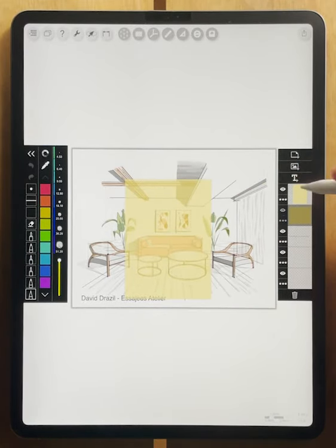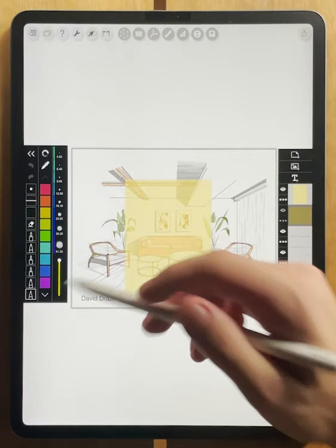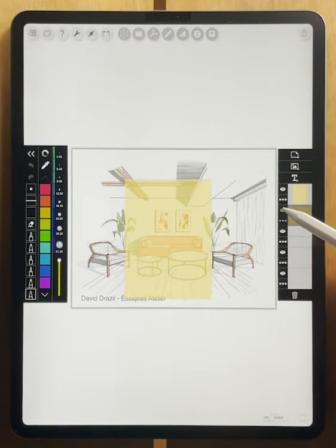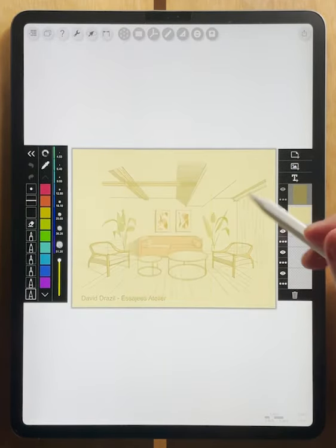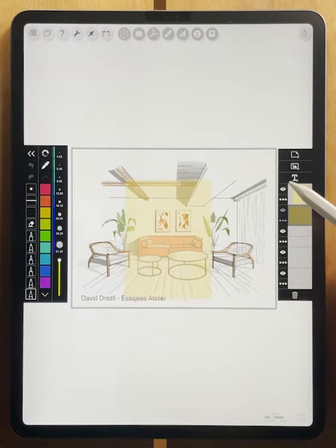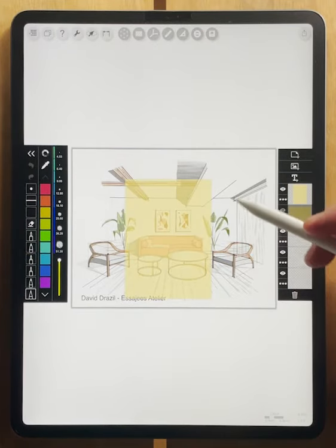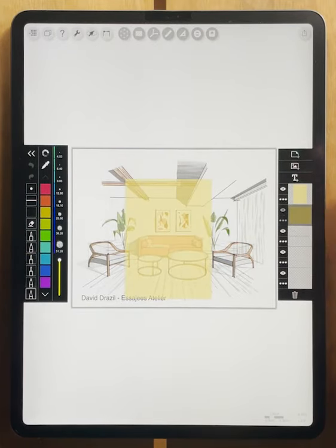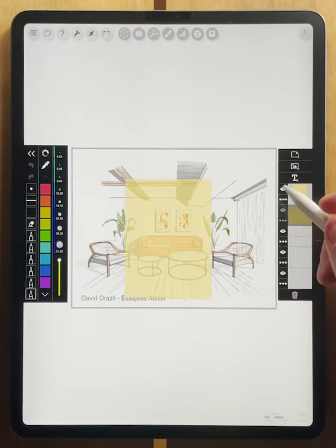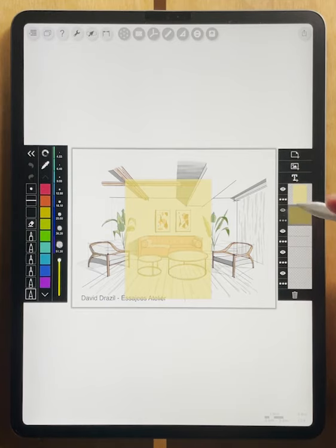So this just depends how you like to work. Some people like to work with all the layers remaining the same size. Others like to create new layers depending on the level of detail that you're working at, and that can be a great way to work as well.